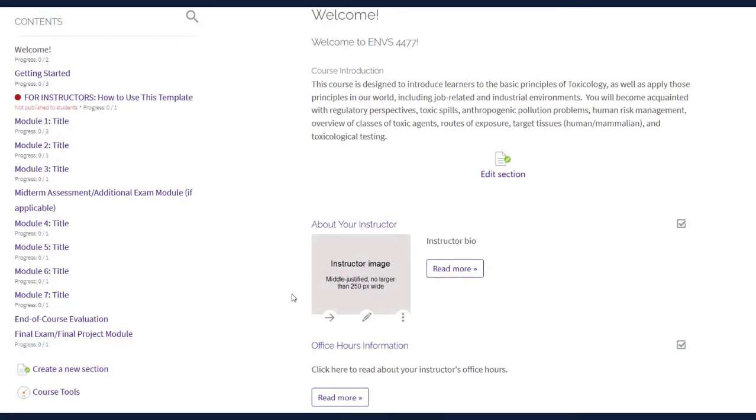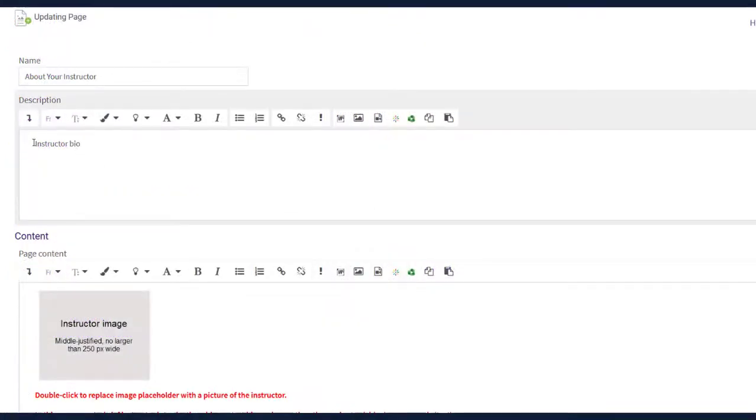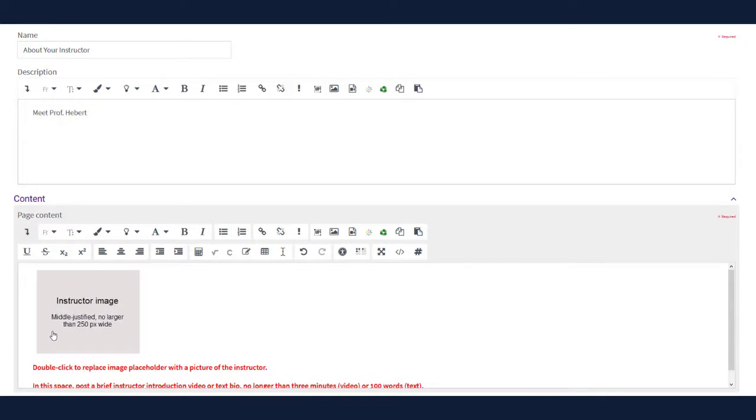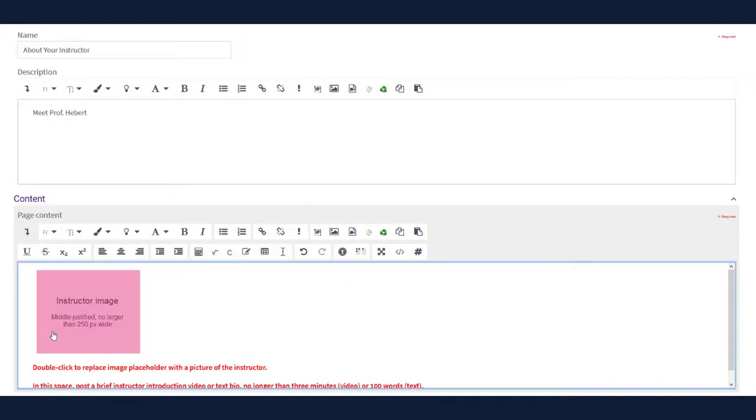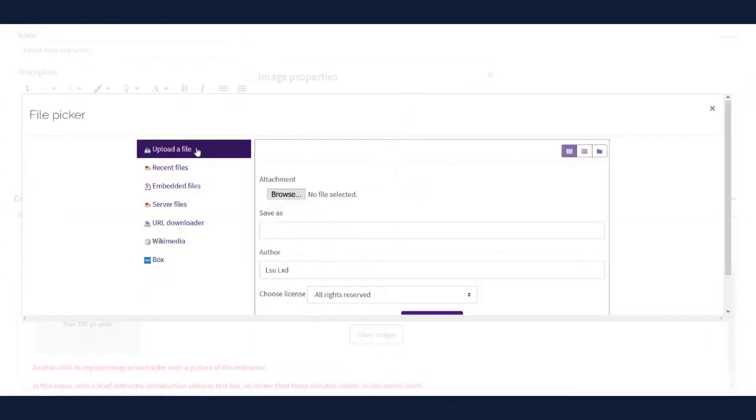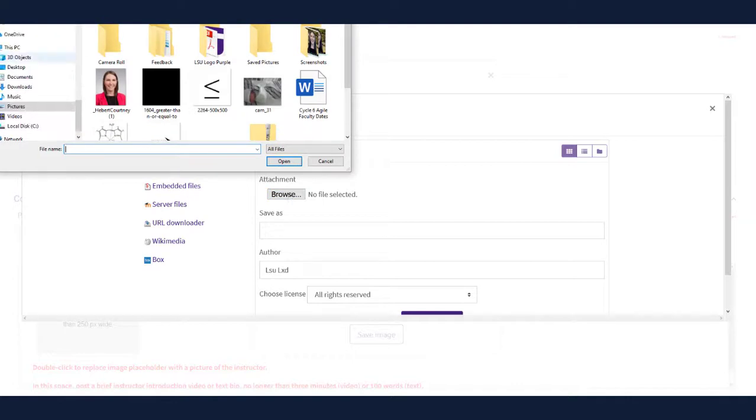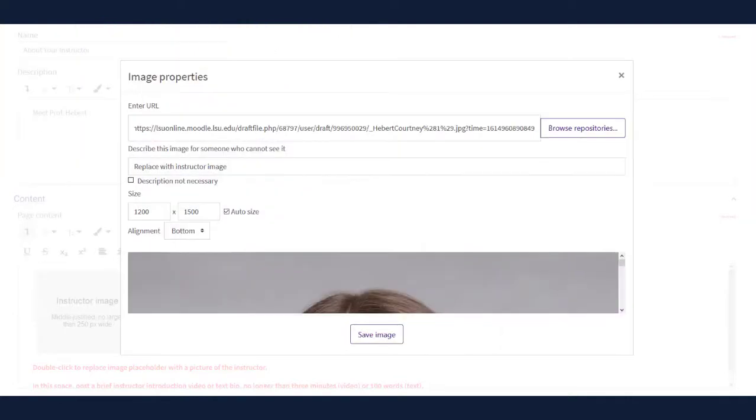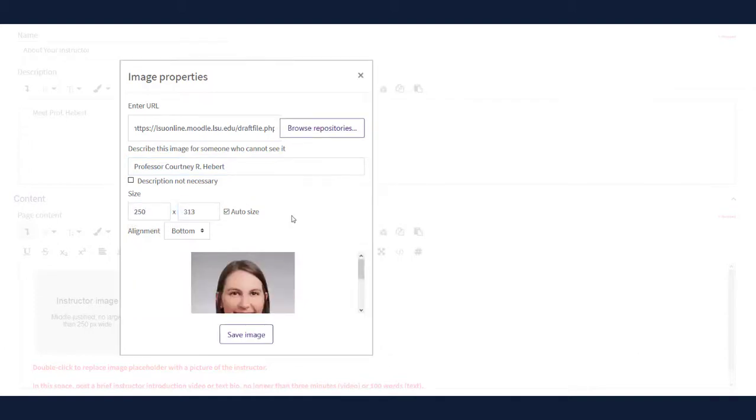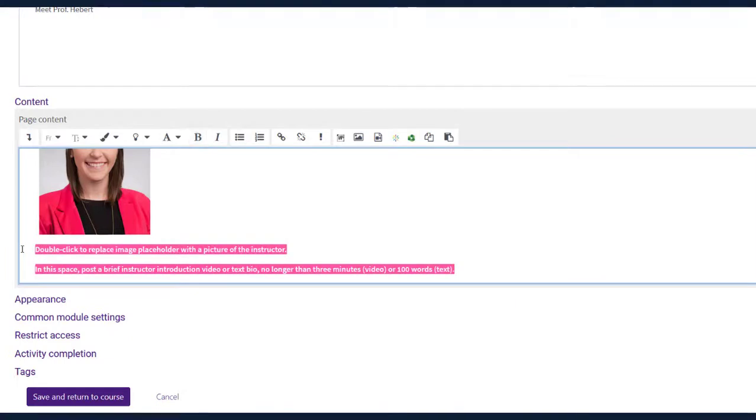The About Your Instructor section is a Moodle page resource. Let's add your picture and information to the page. Choose the pencil icon labeled edit beneath the image placeholder. Update the description by entering your name. It is recommended that you edit the image placeholder rather than delete and replace, due to special formatting that has been provided for you through the placeholder. To edit this placeholder with your own image, double-click the image and choose Browse Repositories. You can upload an image of yourself from your computer or from a cloud storage service if you use one. Add alternative text and adjust the image size from this screen as well. You should always include alternative text for any meaningful images included in your course so that they are accessible.